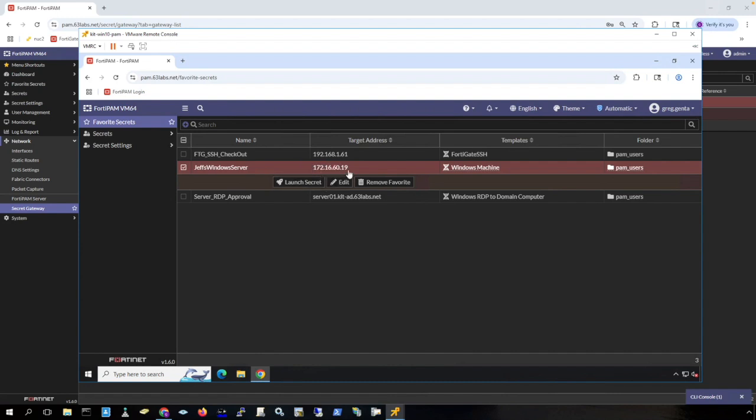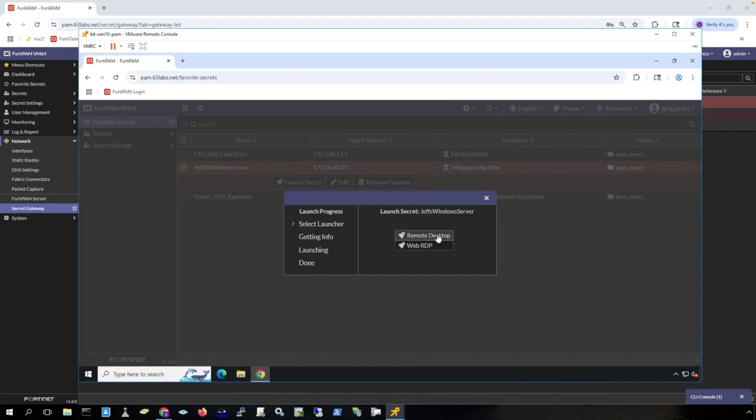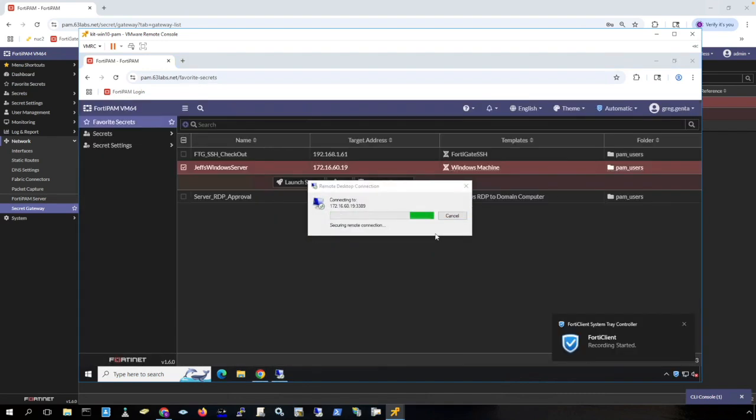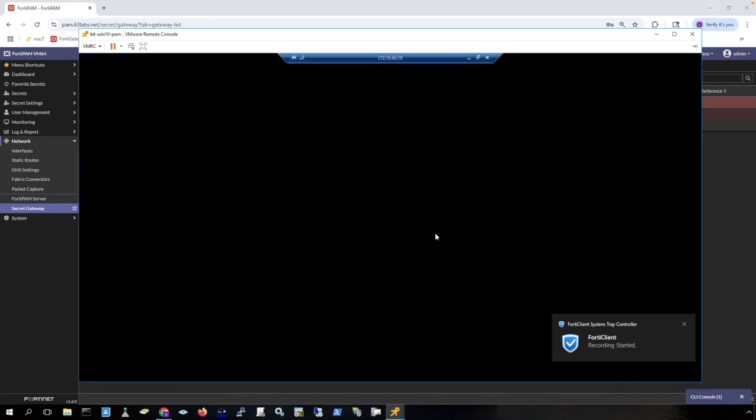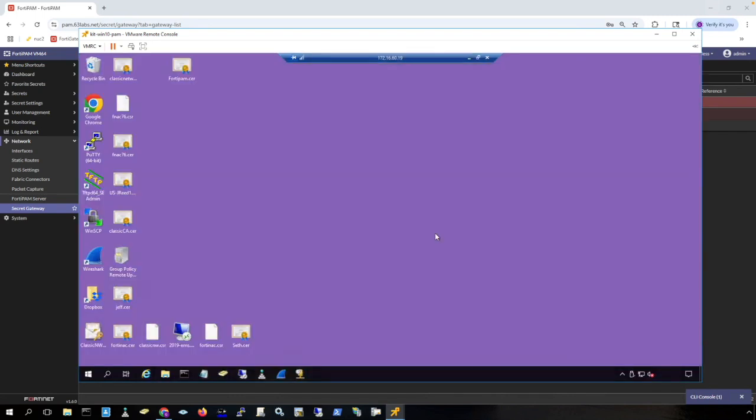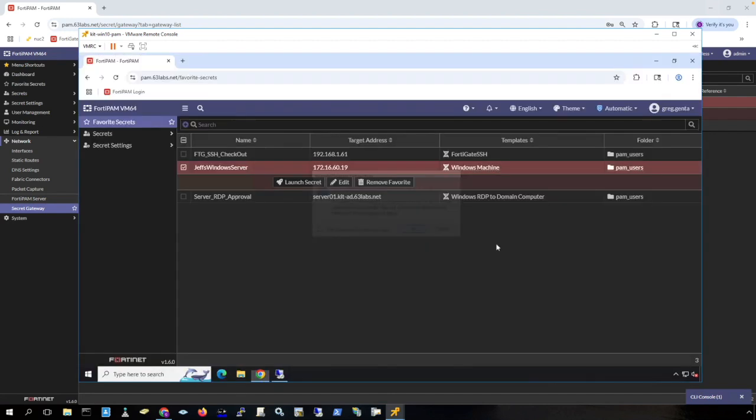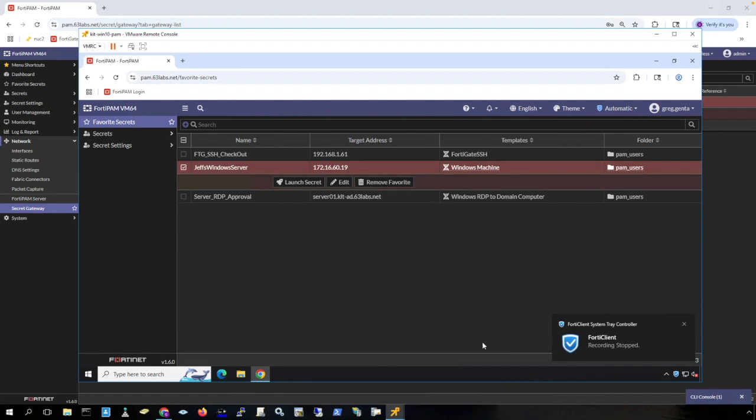So this secret right here will get me RDP access to a Windows server in Jeff's environment. Notice that this IP address range is not used in my local lab and is used in Jeff's local lab. So we simply launch the secret. I'm going to use remote desktop. And this is using the reverse secret gateway to get access to a server in Jeff's environment that I do not have direct connectivity to. But his FortiPAM server is reaching out to my FortiPAM server to create the tunnel so that I can access that server. This session is fully recorded on my FortiPAM server. I simply just close out the connection. And notice that FortiClient alerts me that the recording has stopped.